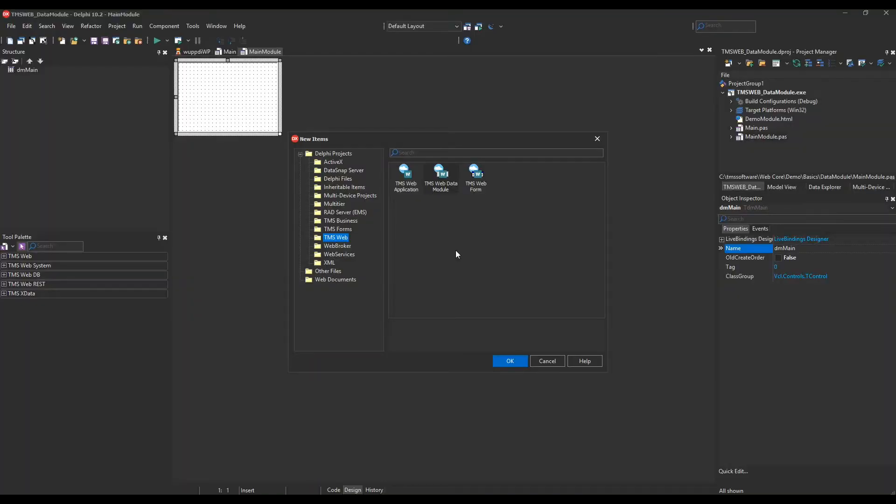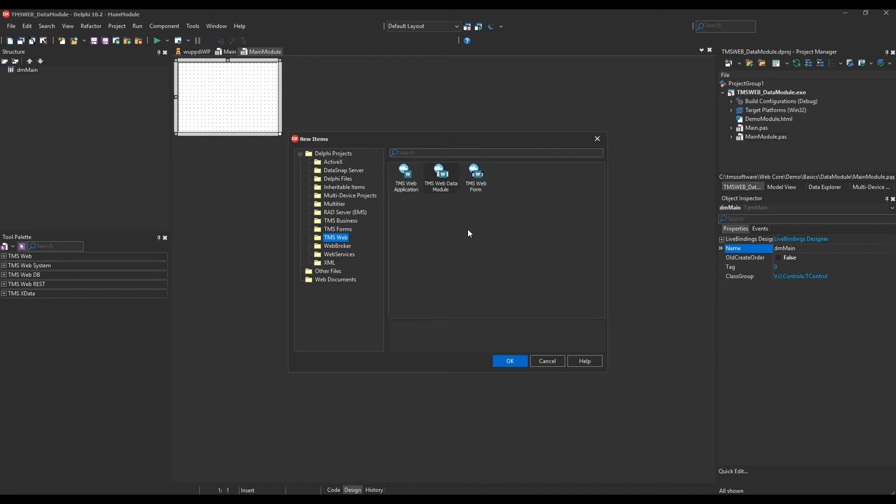Switching over to Delphi, needless to say, of course TMS added a wizard to create a new data module. So apart from a TMS Web application and a TMS Web form, you are now also able to create TMS Web data modules using a wizard.